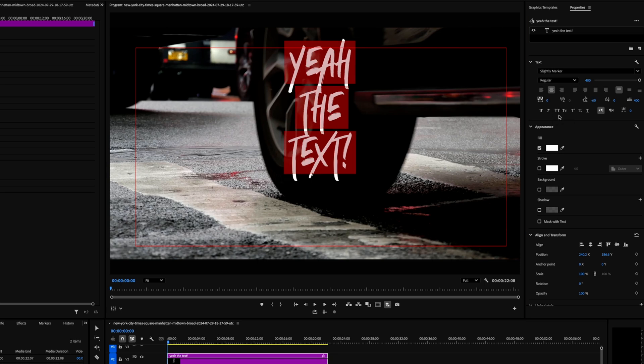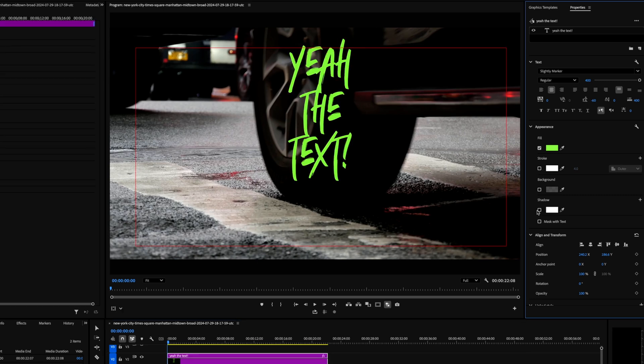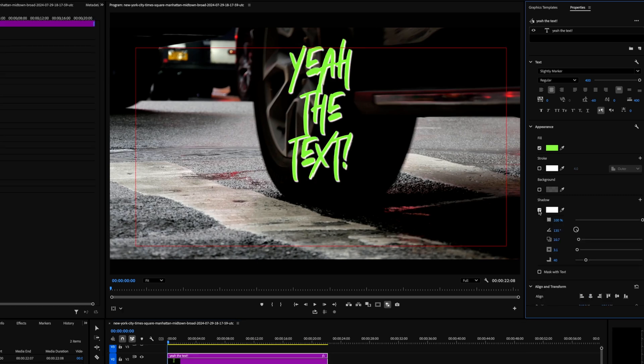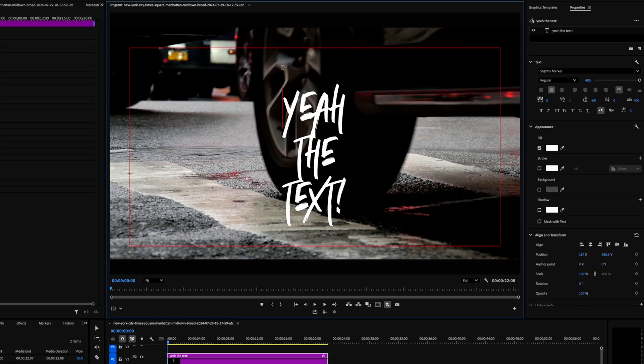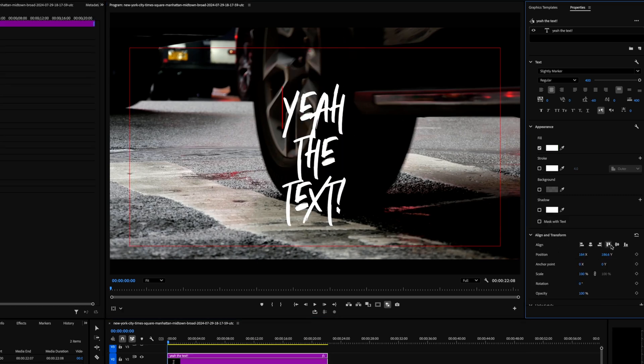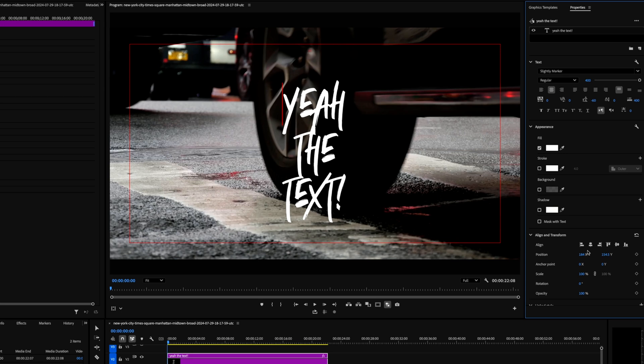Below that you have your Appearance tab, where you can change your fill, stroke, background, and shadow. You can then position your text in the desired location with the align and transform tools, and that's the basics.